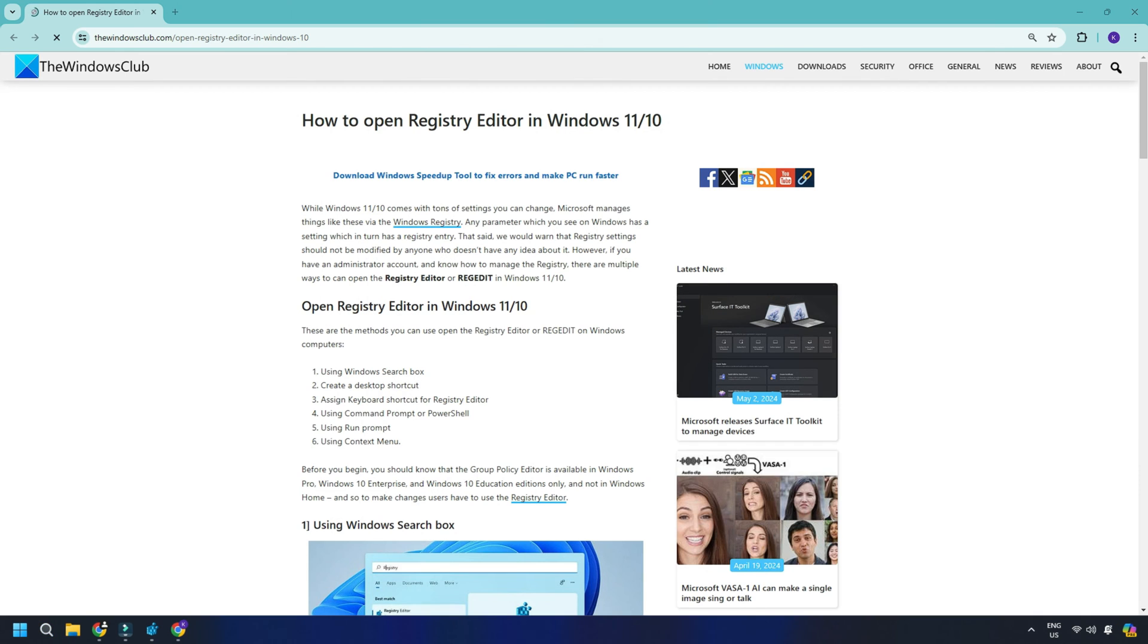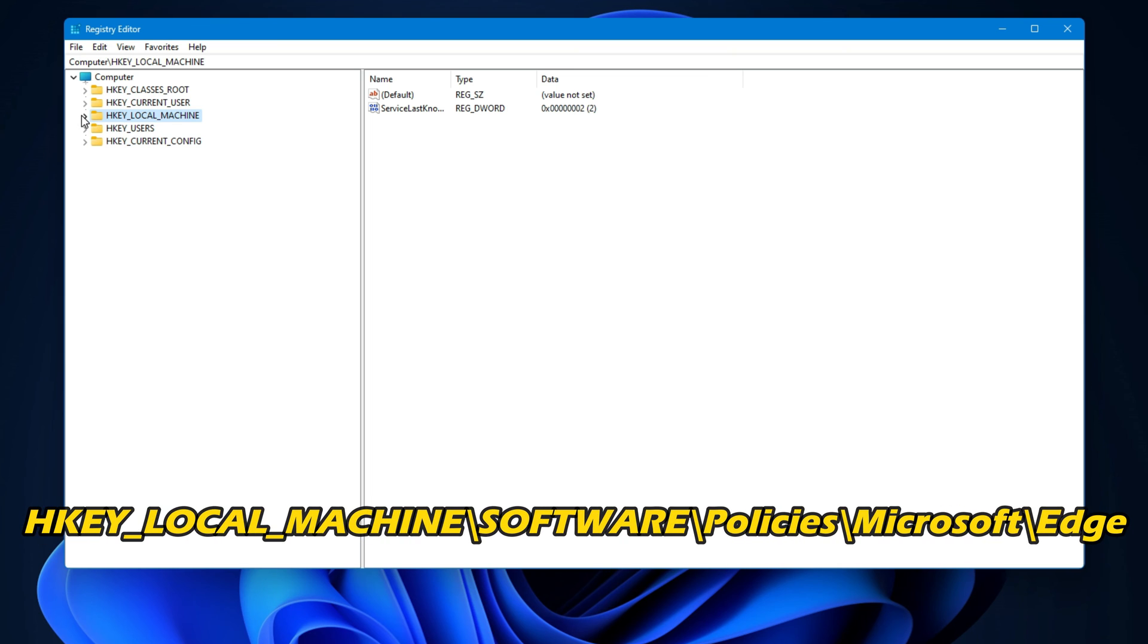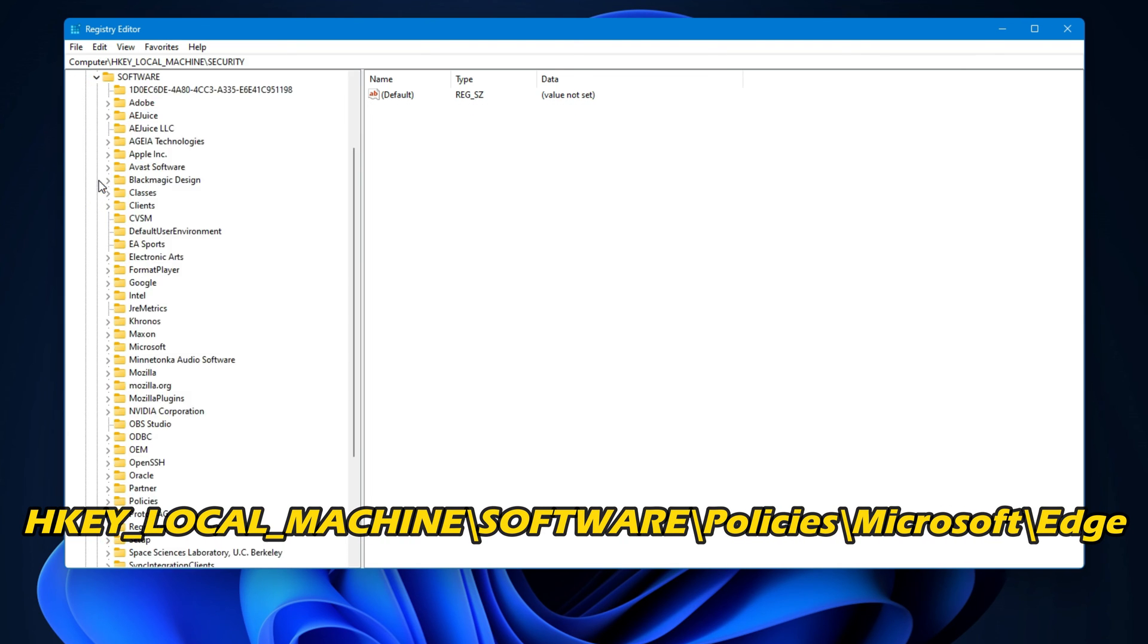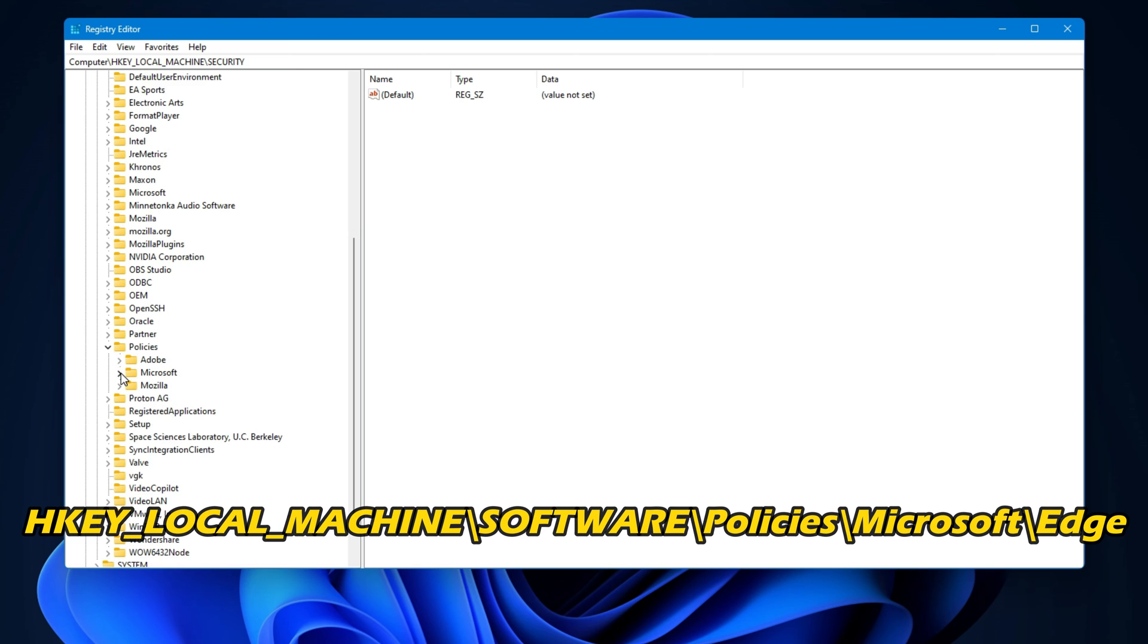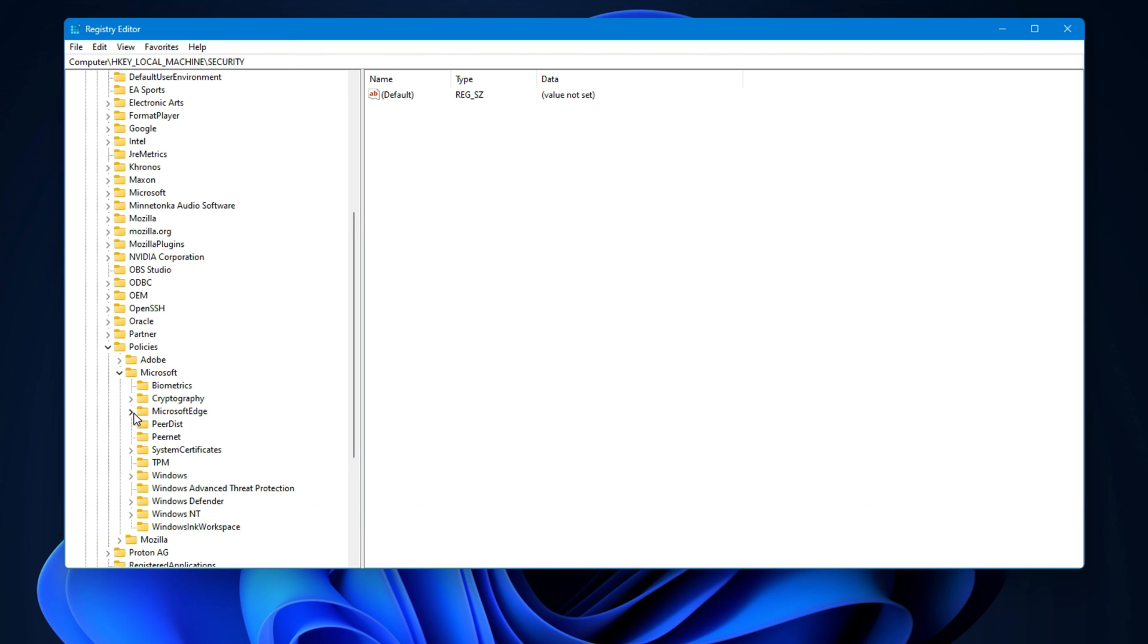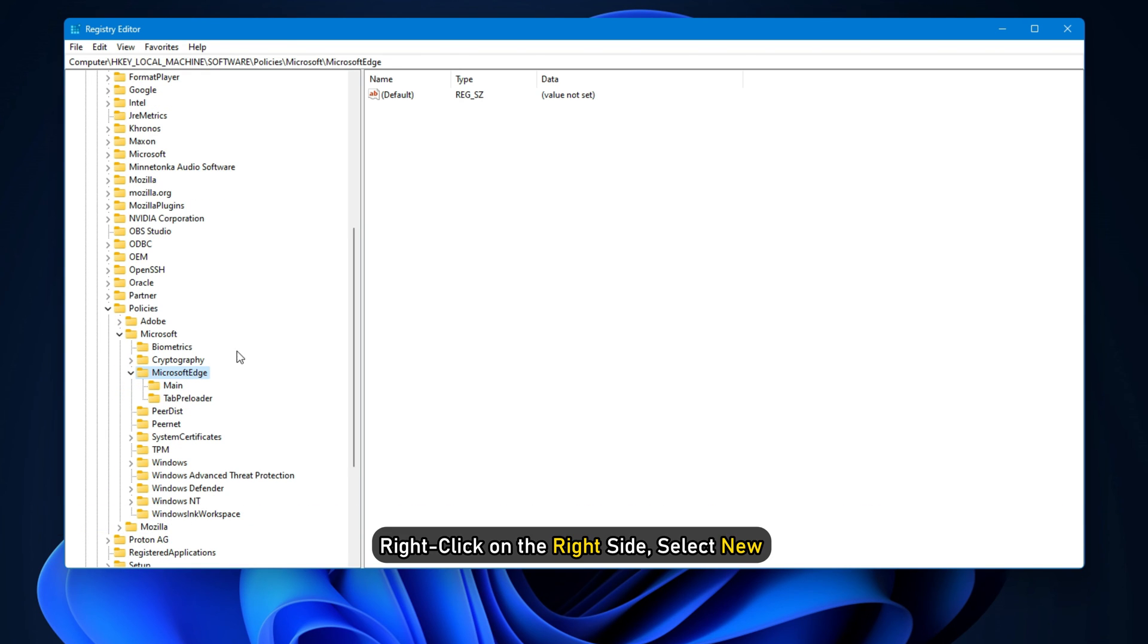You can also follow this link to open Registry Editor. Then go to the following key: HKEY_LOCAL_MACHINE\Software\Policies\Microsoft\Edge. If you do not find the key, right-click on the right side.